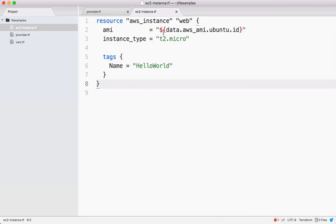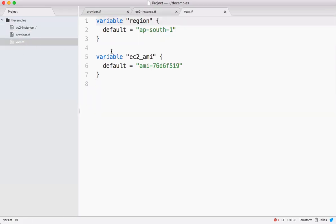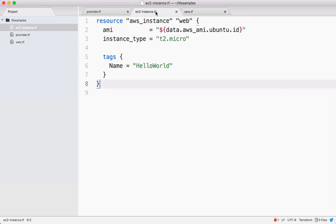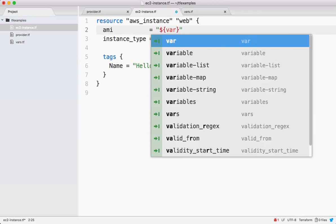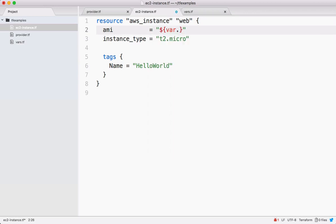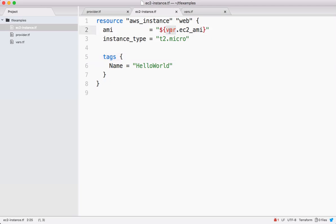Let's change this AMI details because in our case we declared a variable called EC2 AMI. Take that and replace this code here, so it has to be var dot the variable name. This is how we access variables in Terraform - the prefix should be var and the name of the variable and it should be inside this Terraform interpolation.